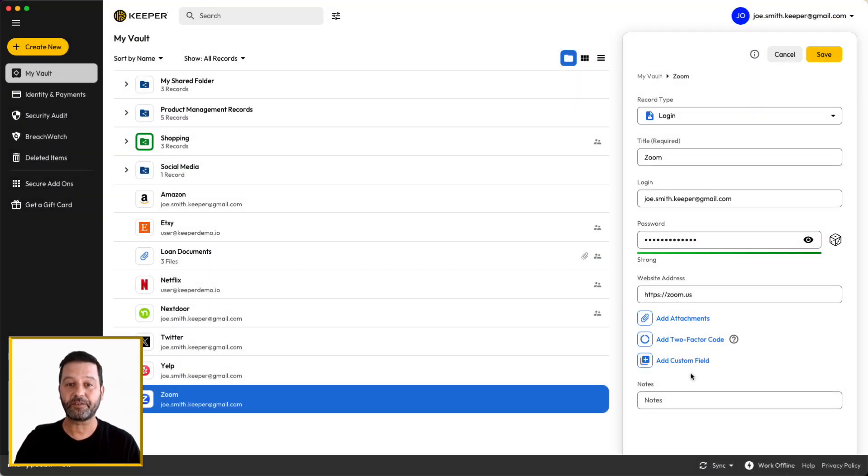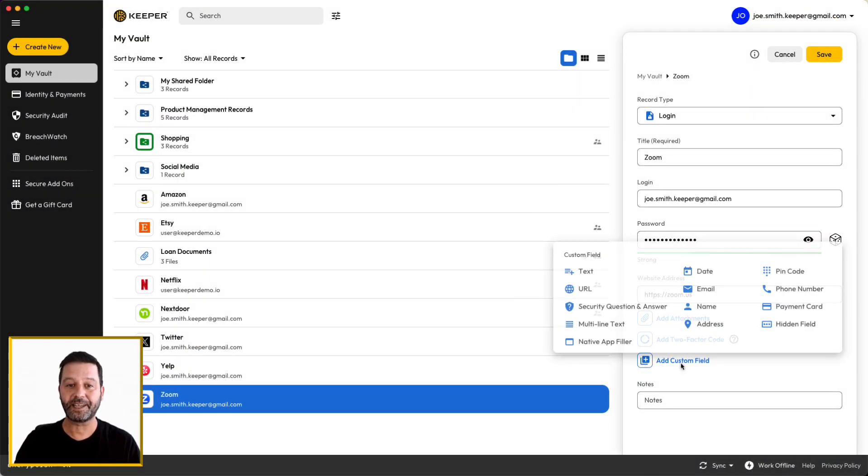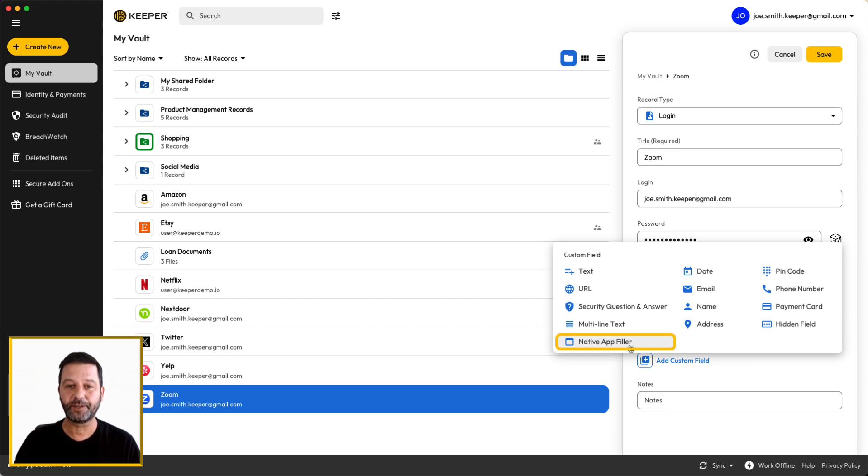Keeper can automatically fill fields in any native application using a set of custom keystrokes. The native app filler is a new field type that can be added to a record on the Keeper desktop application.